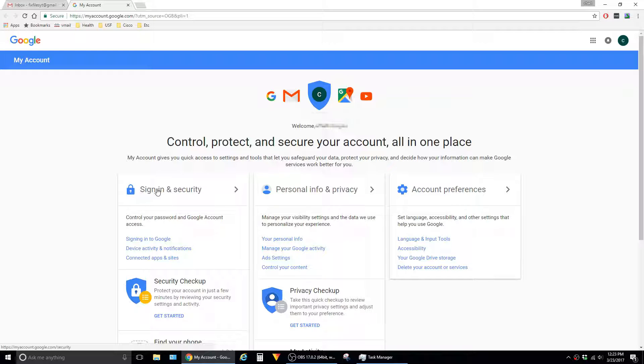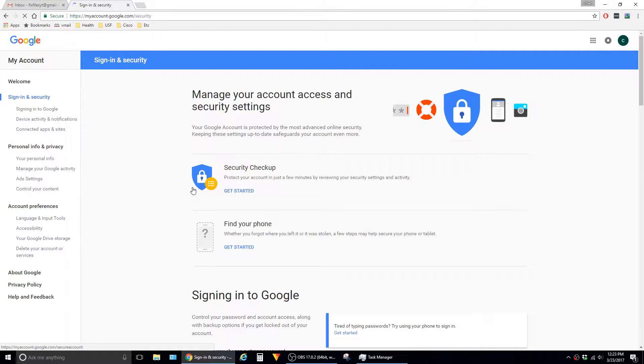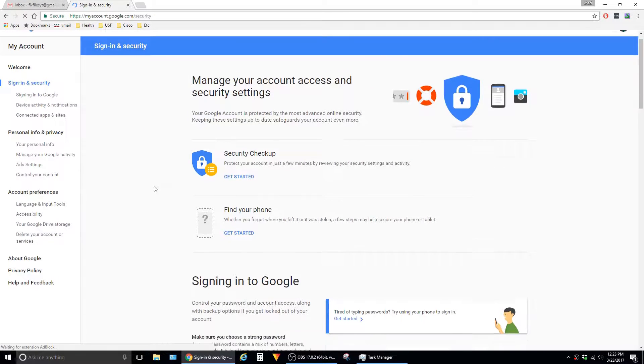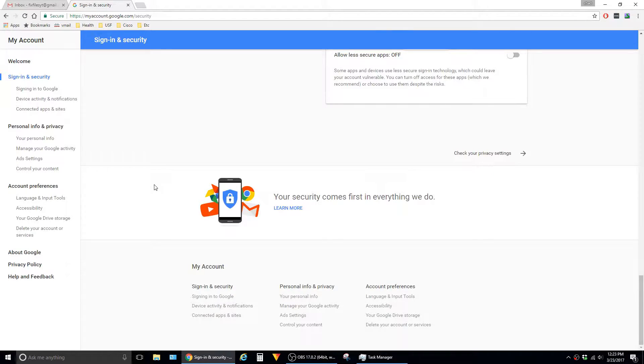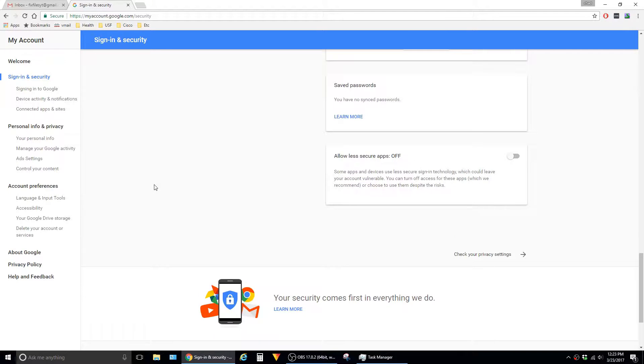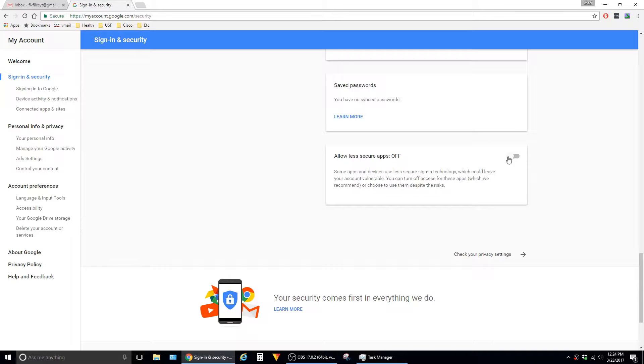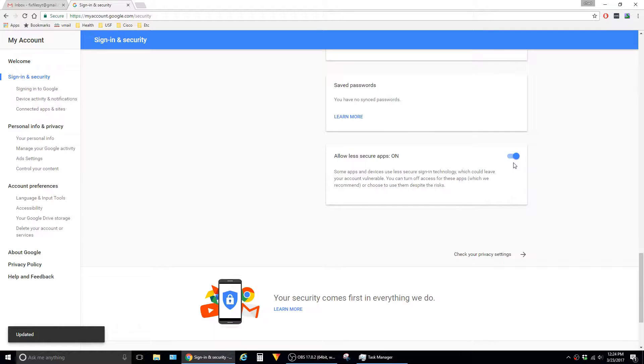Then click on Sign In and Security. Then scroll all the way down to Allow Less Secure Apps. By default, this setting is turned off. We have to change this setting to On. Otherwise, authentication will fail when Outlook attempts to connect to your Gmail account.